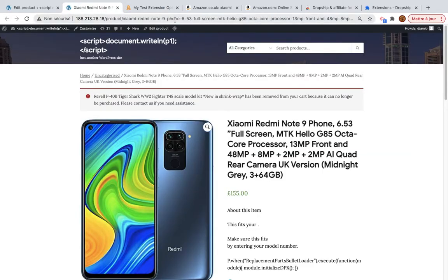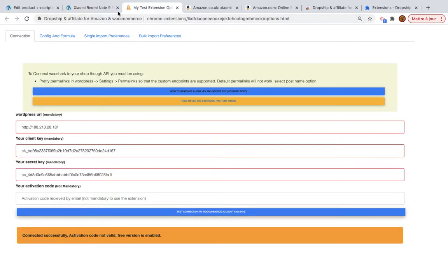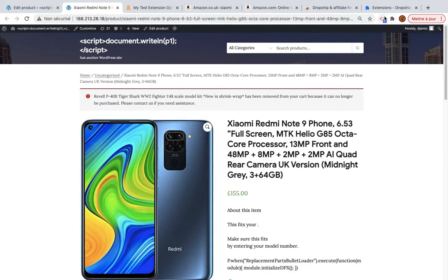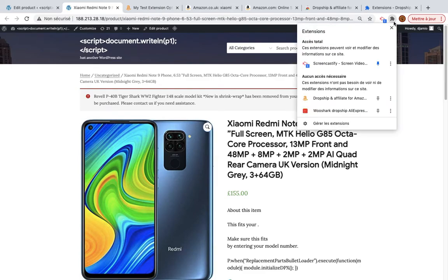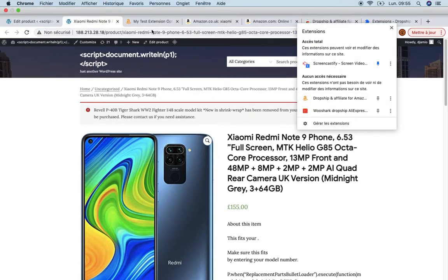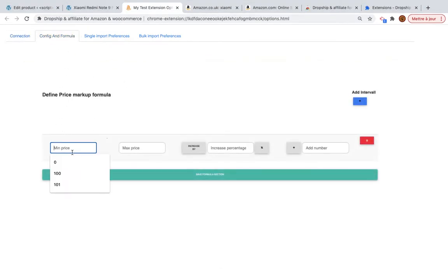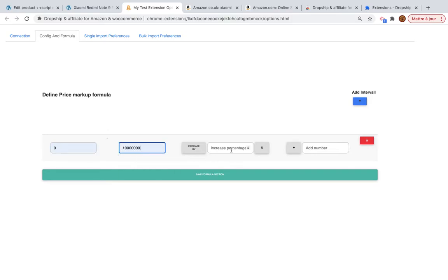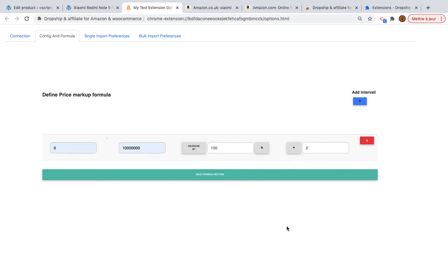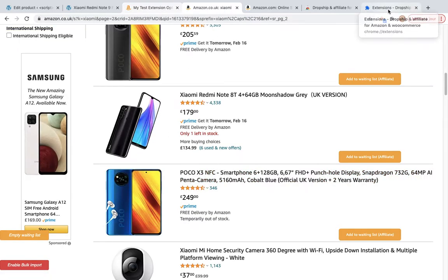Now I can customize how the product will be imported. To find the extension configuration, do the same as before — go to the extension options page. Here you can see a price formula field: you can automate pricing by creating a formula. For example, for all products between zero and one million I will increase the price by 100% and add two units to the price, then save.